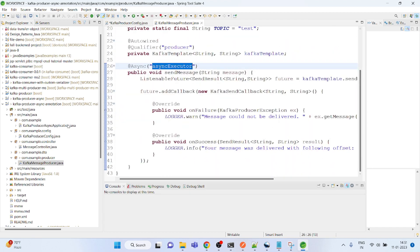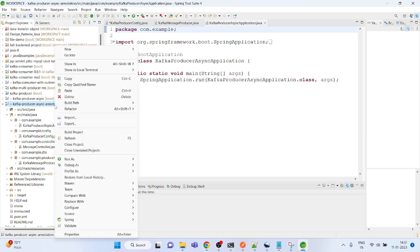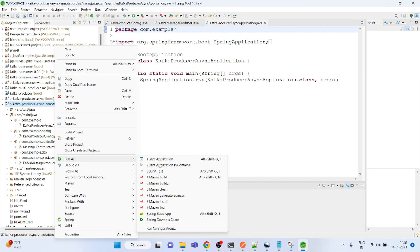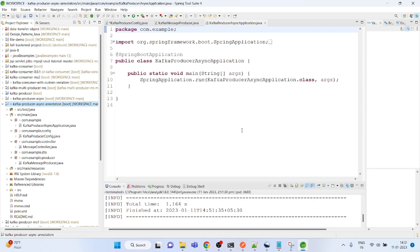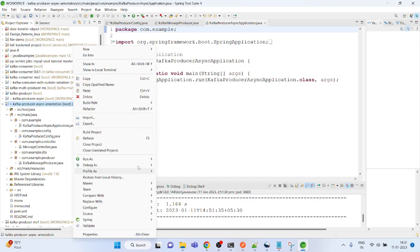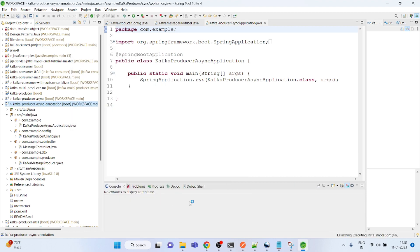Otherwise everything is fine, everything is the same, there is no other difference. So I'm just going to run it. Clean. Clean install.